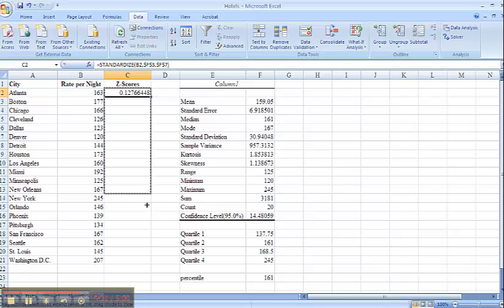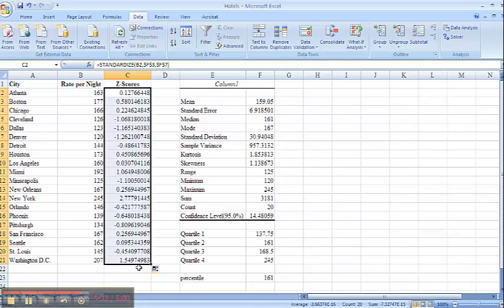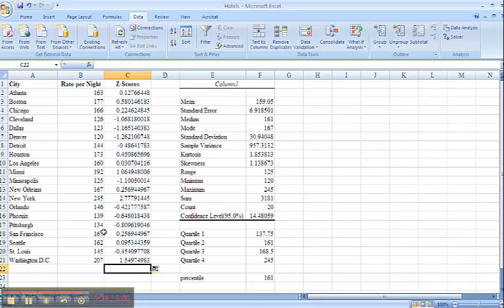And now I can drag this down and it will calculate the z-scores for all of them. And you can see that none of my z-scores are above or below 3. Therefore, I do not have any outliers in this sample.